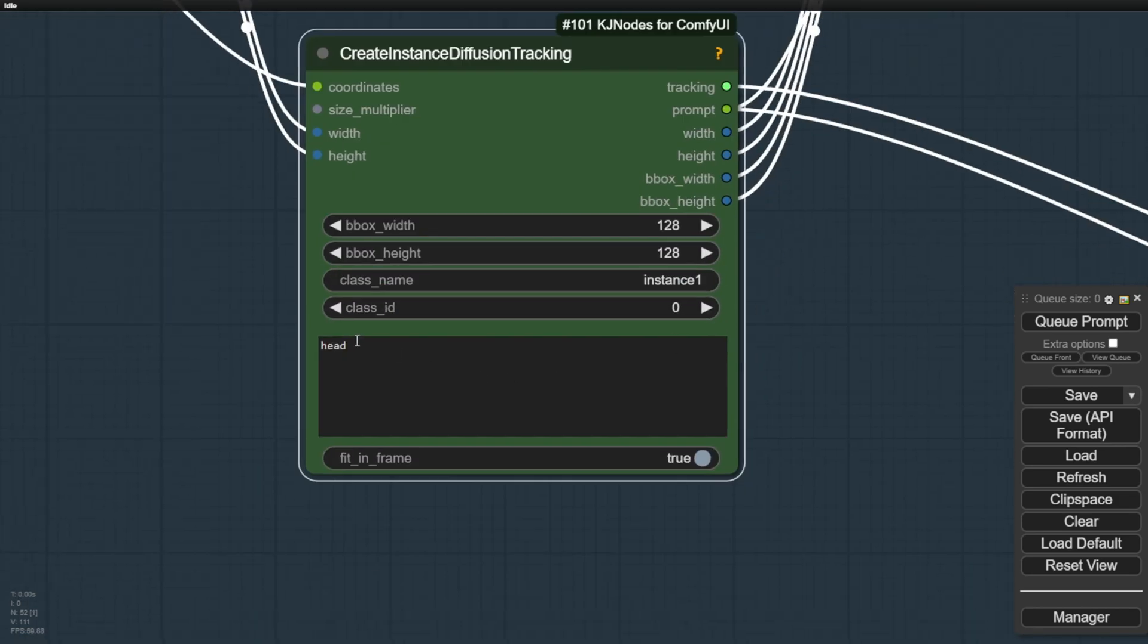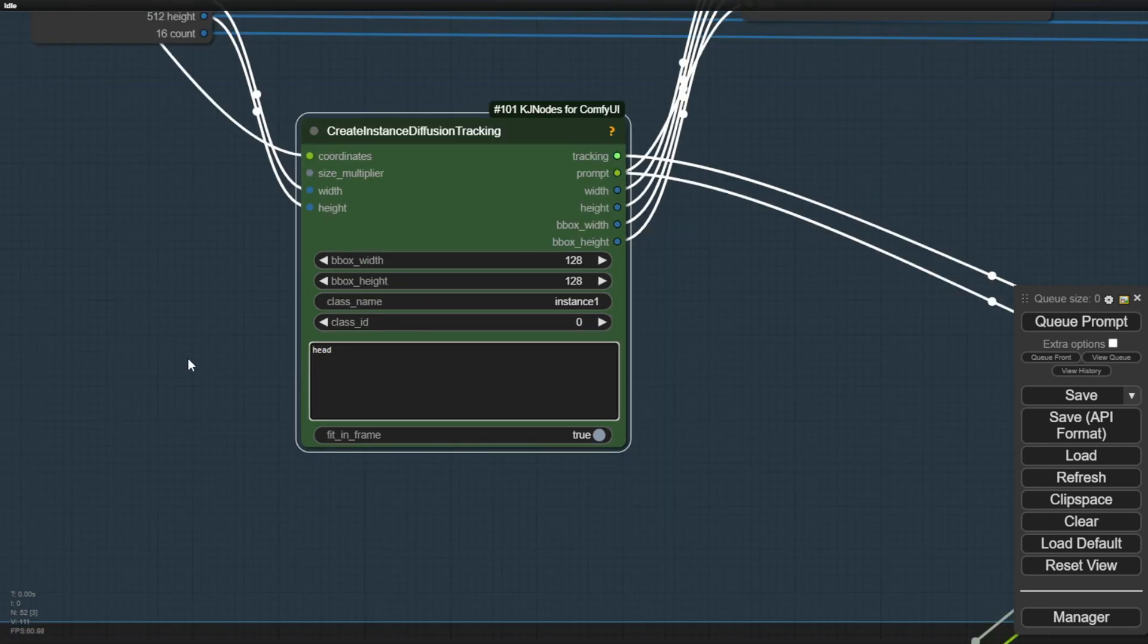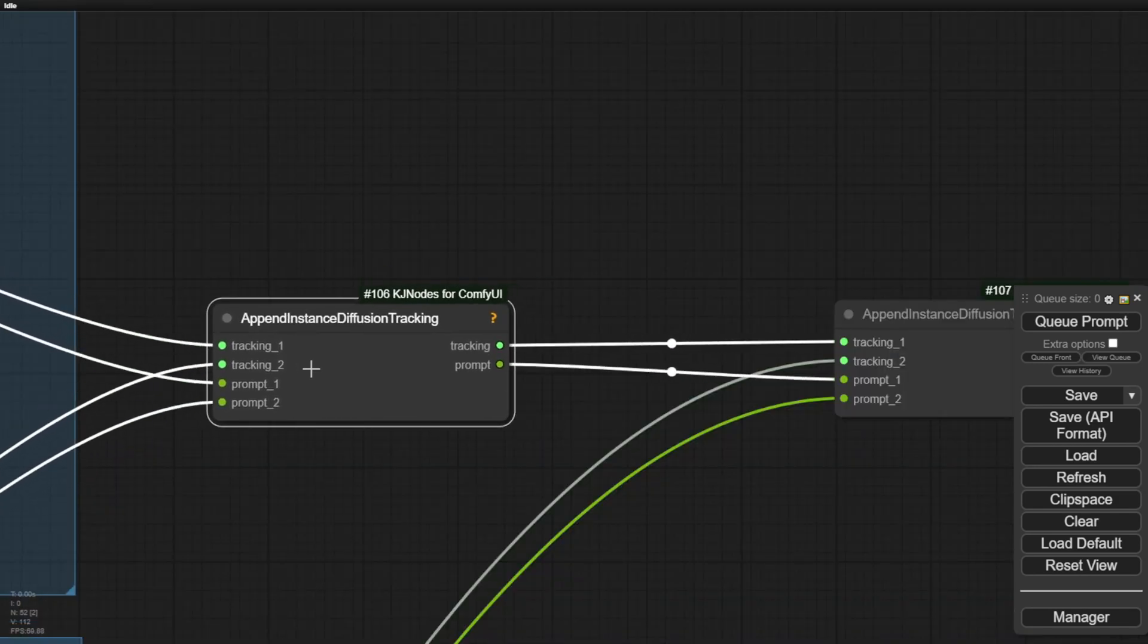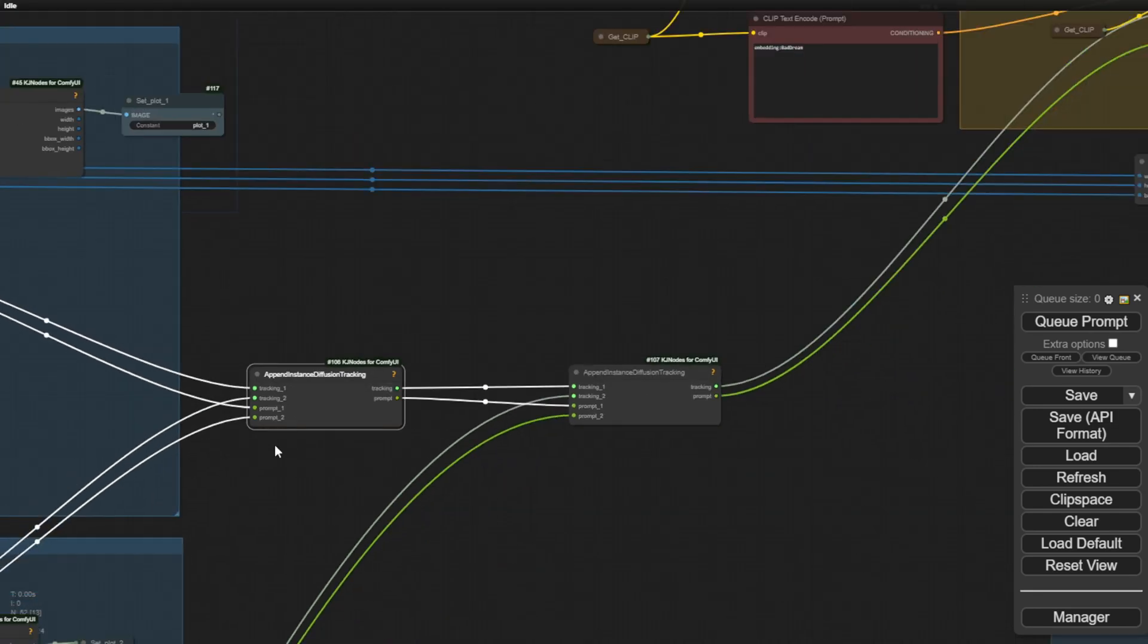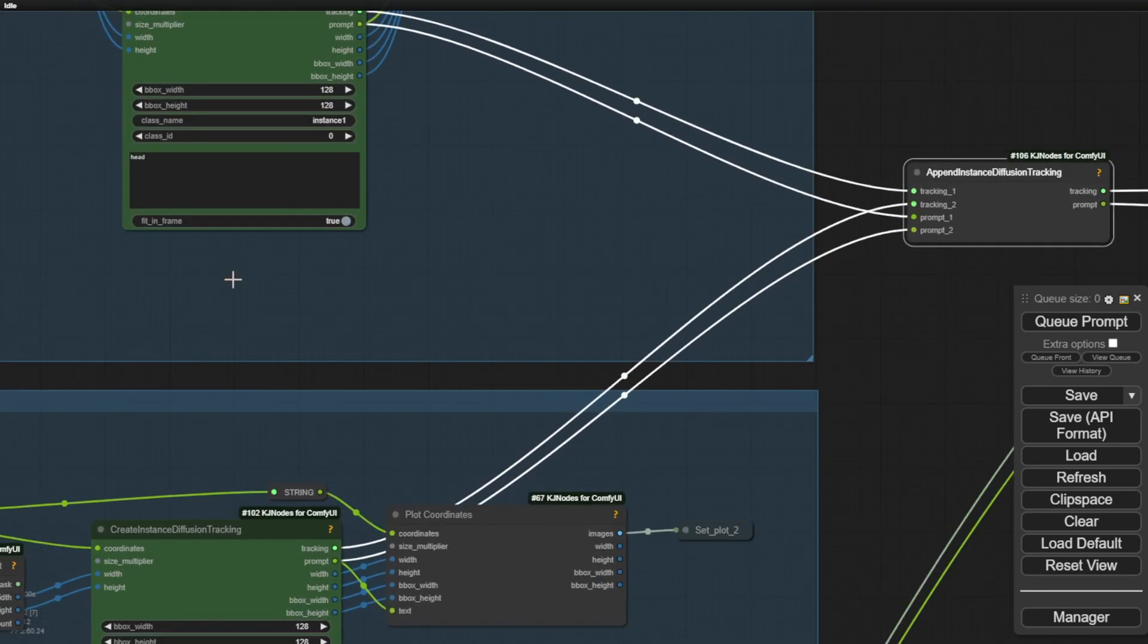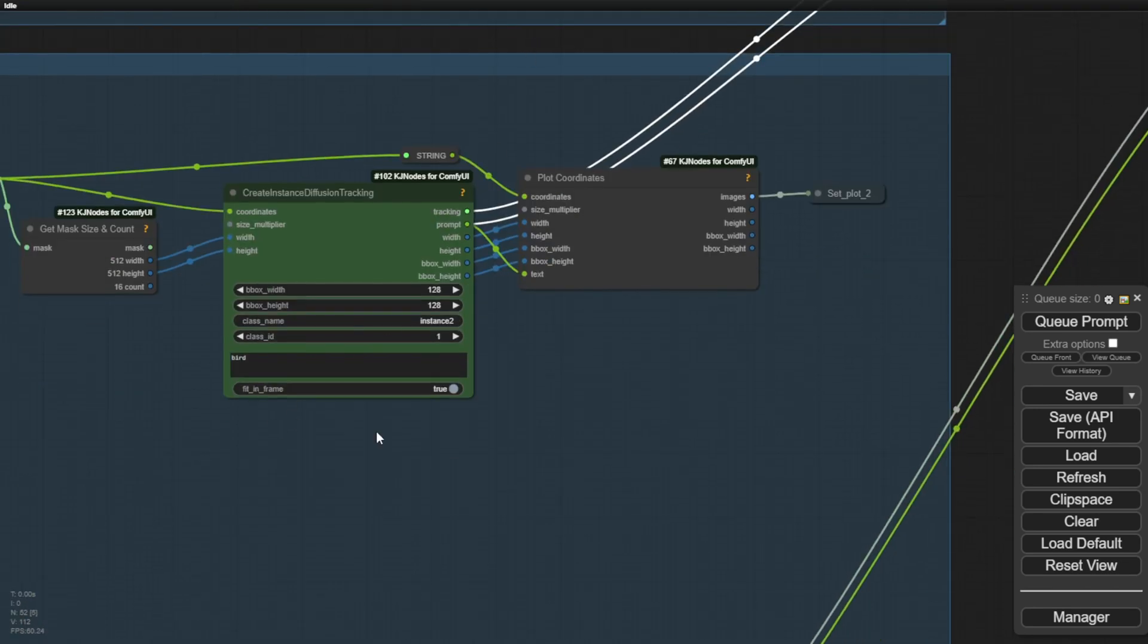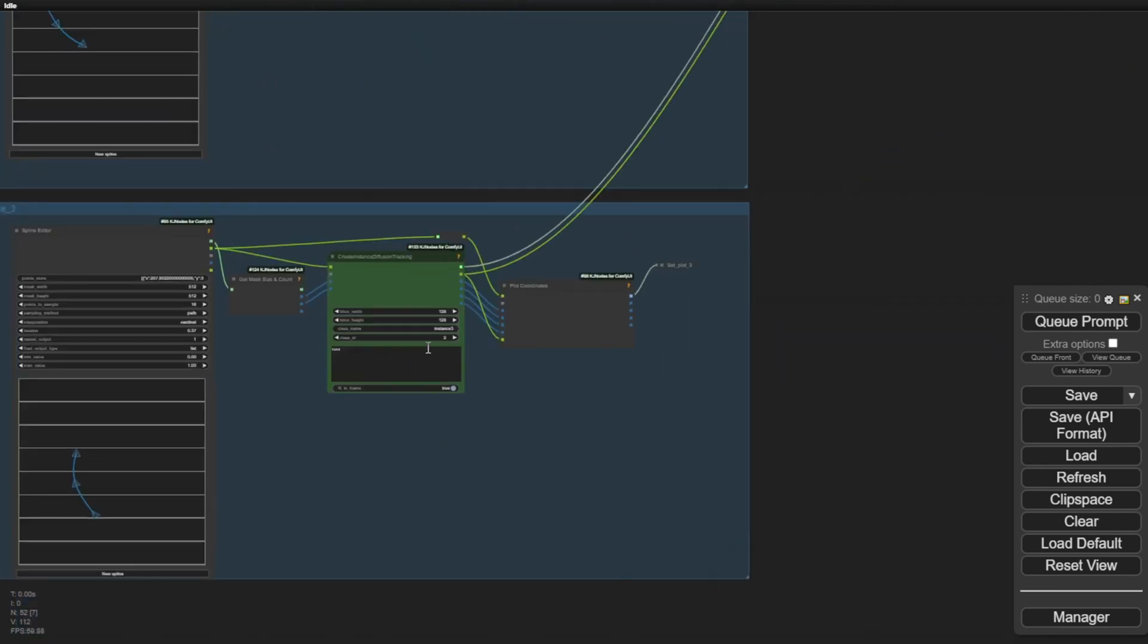Within this workflow, we have these instance class nodes that define bounding box dimensions for confining the motion data to specific regions, like outlining a hand area to animate. The KJ Notes custom nodes will essentially mask and project the motion along the plotted spline path within those bounding boxes. All of these independent tracking conditions then feed into the Append Instance Diffusion Tracking node, which concatenates the motion data for multiple objects into a unified stream. In this example, we're combining the hand paths, a bird's flight path, and another hand's movements into one cohesive animation.